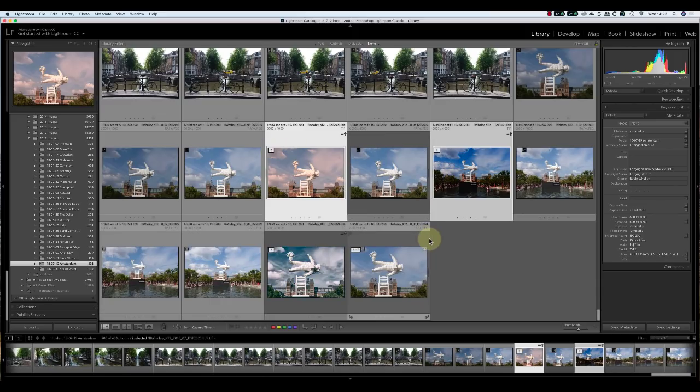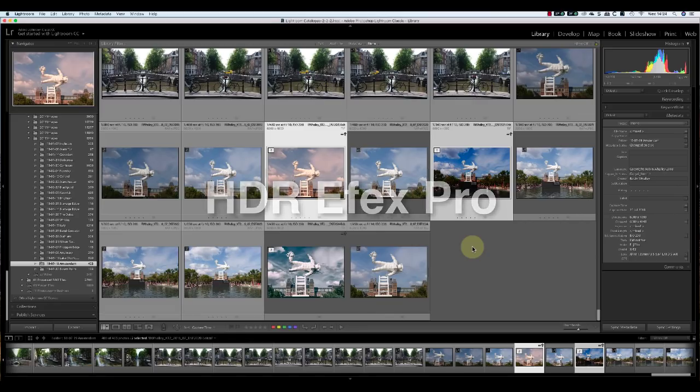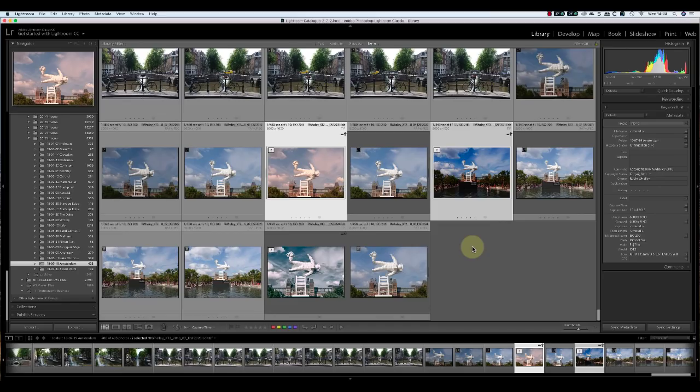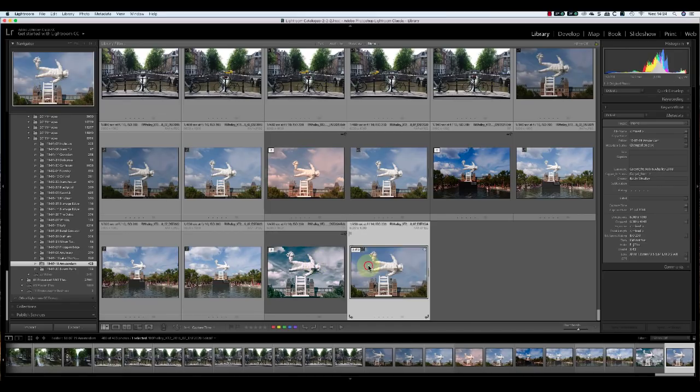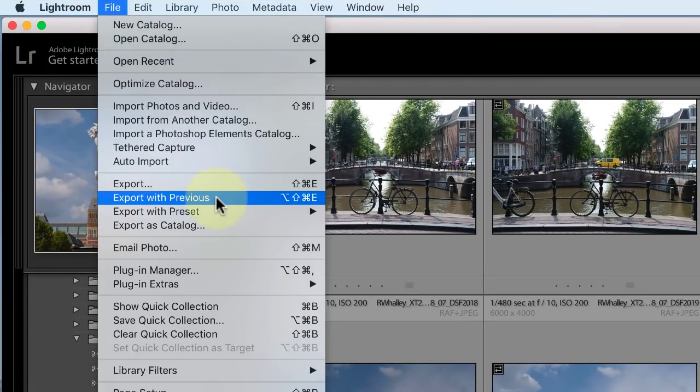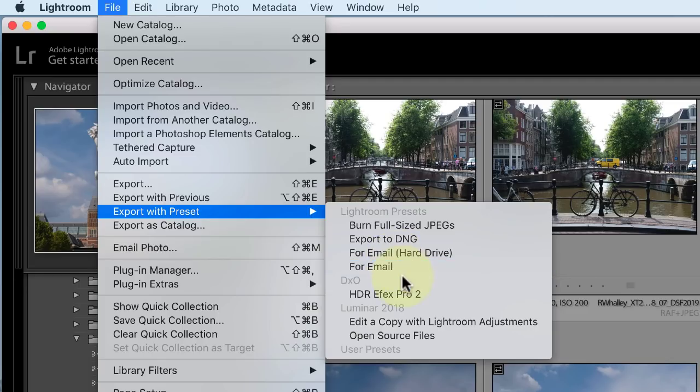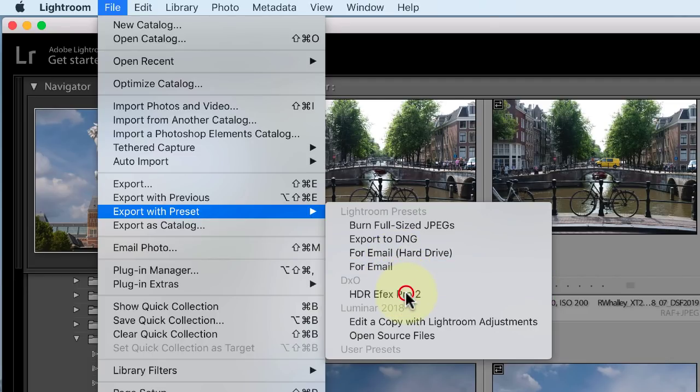All the filters of the Nik collection can be accessed using this pop-up menu. The exception is HDR Effects. To open an image in the HDR Effects plugin, you need to select the Export with Preset option from the File menu.